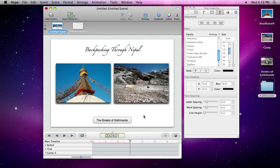With Hype, you'll quickly and easily create beautiful HTML5 animations and interactive sites.